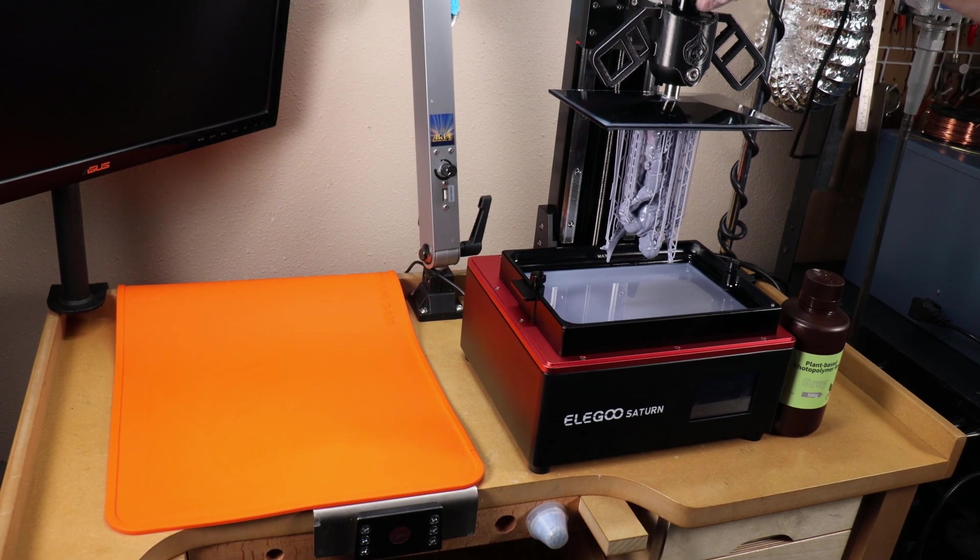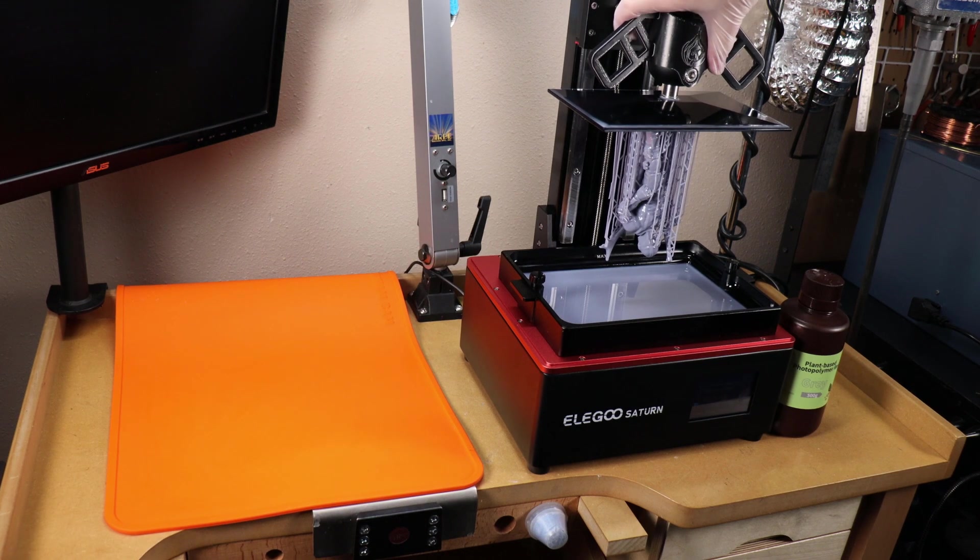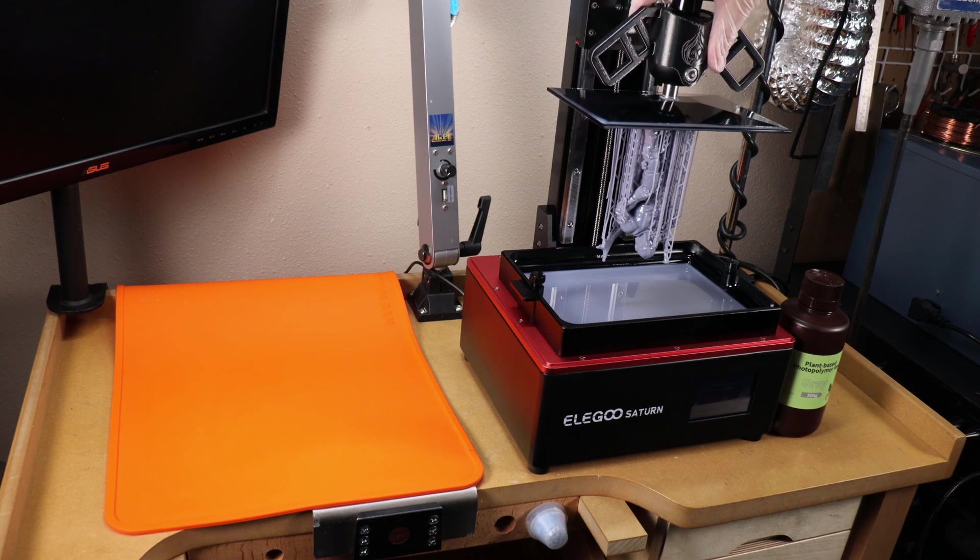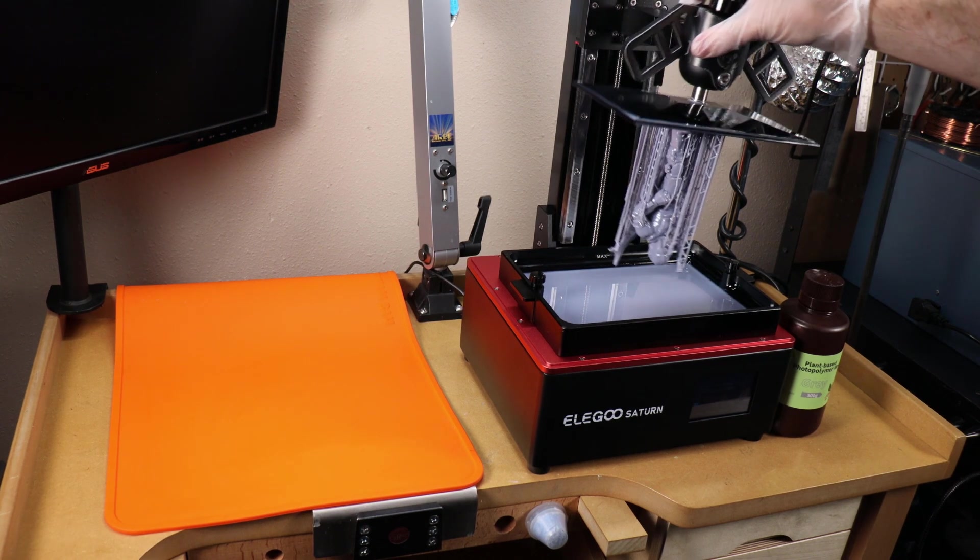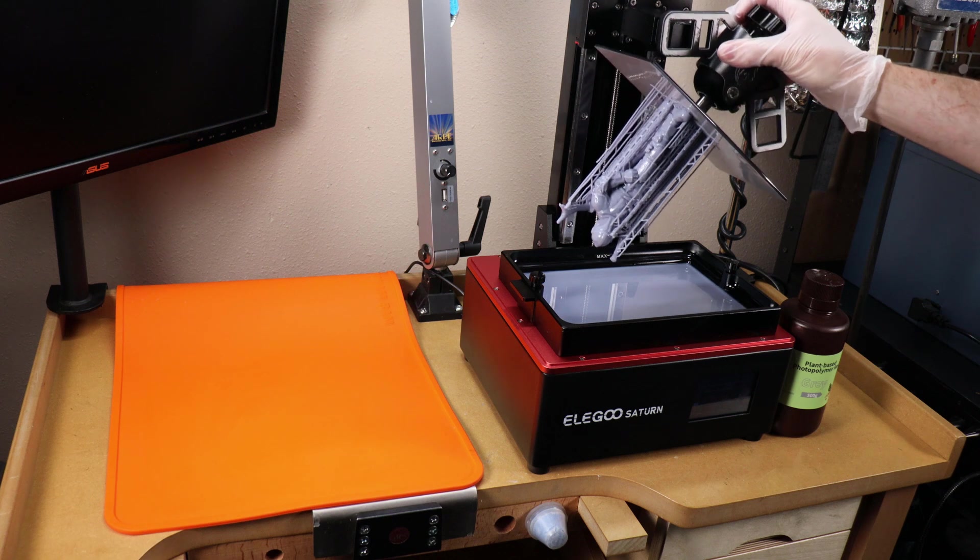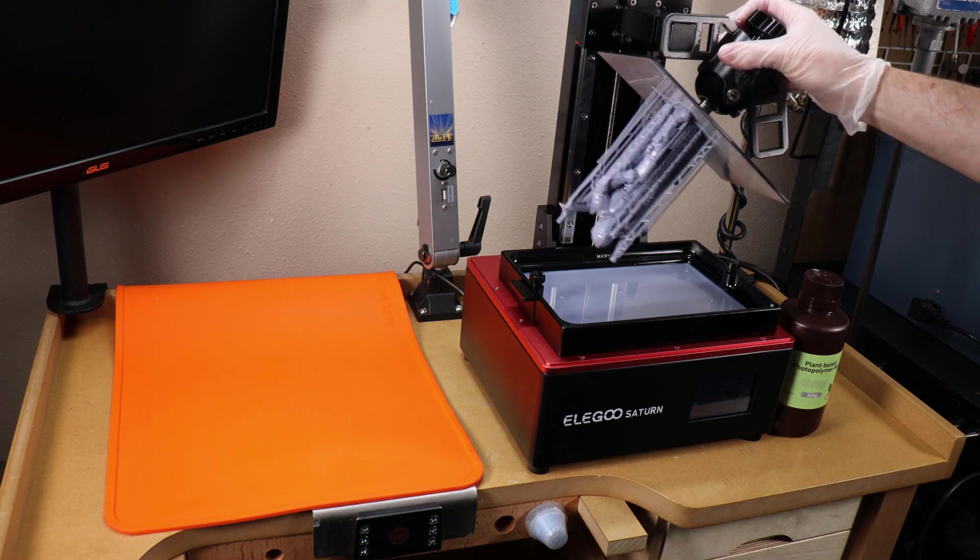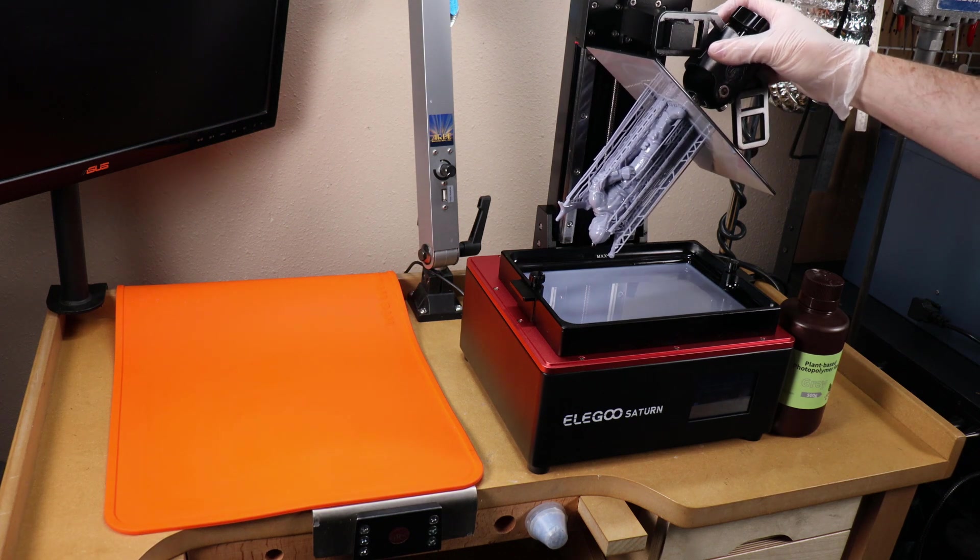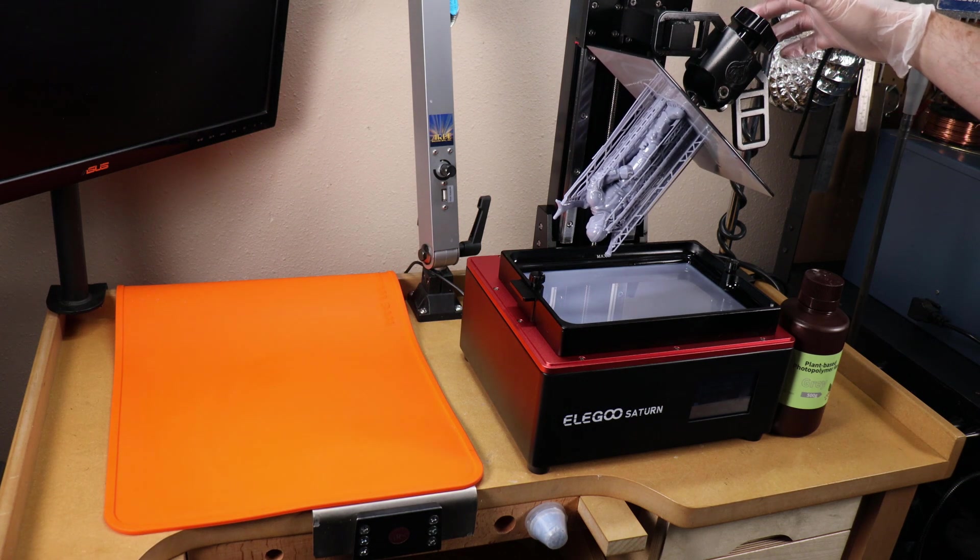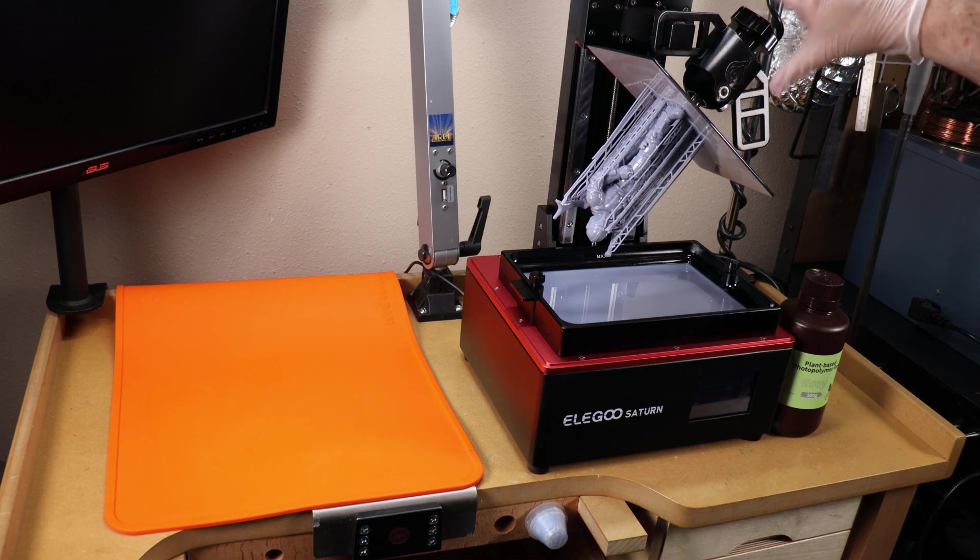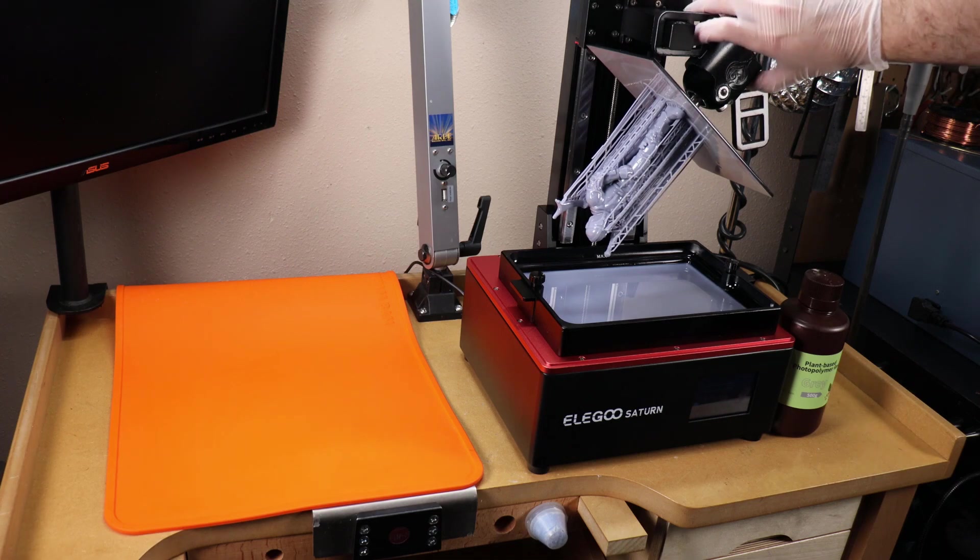You might have noticed these weird little hanger wing things that I have on my build plate. These are 3D printed and an add-on, just so you can hang your piece and let it drip dry from different angles. I've printed these for all of my Elegoo printers.